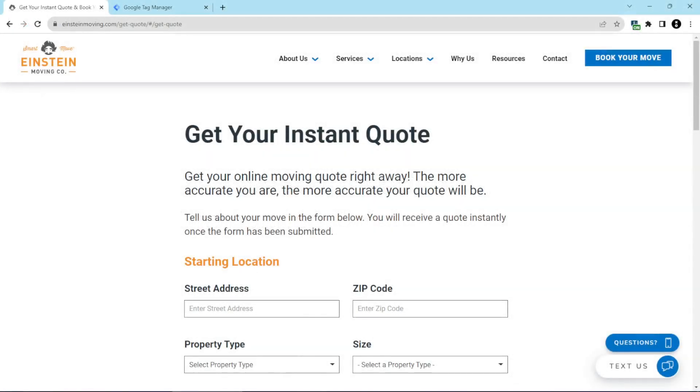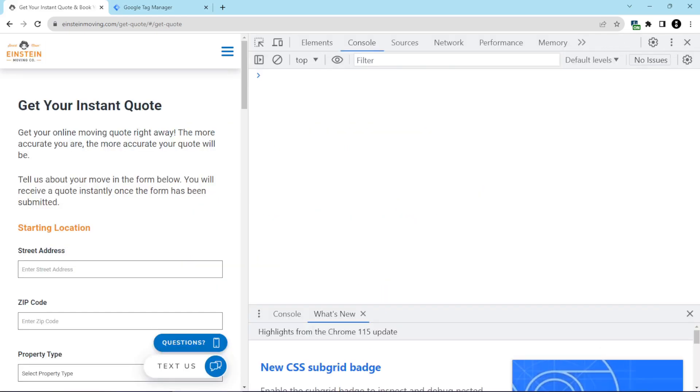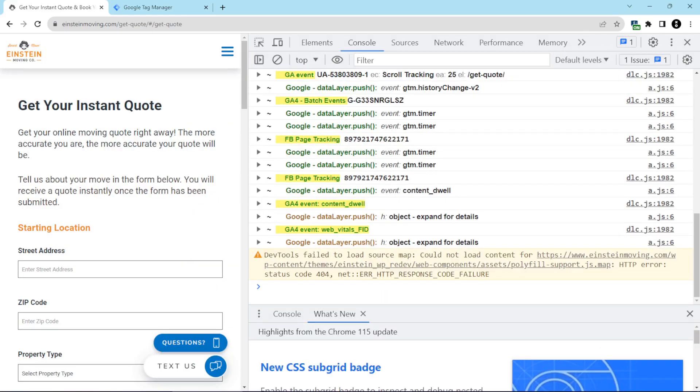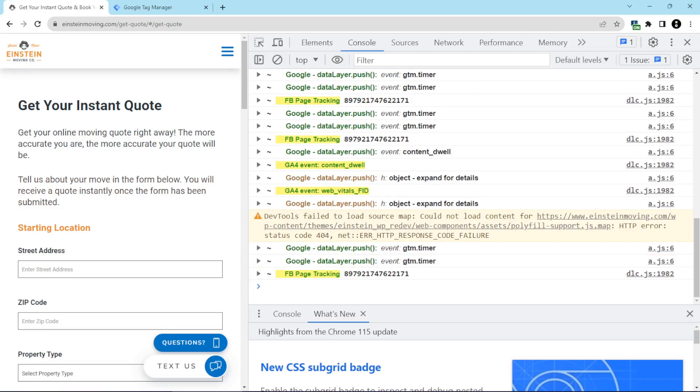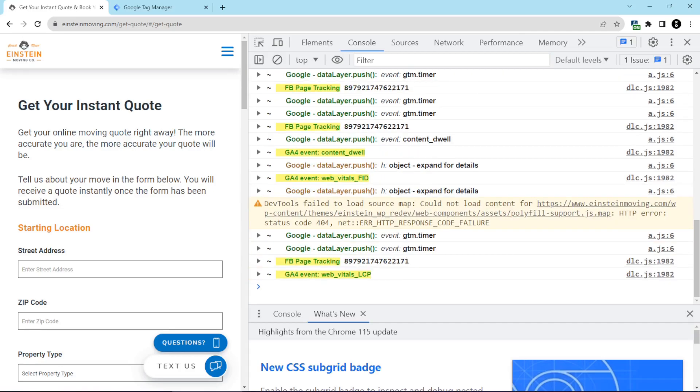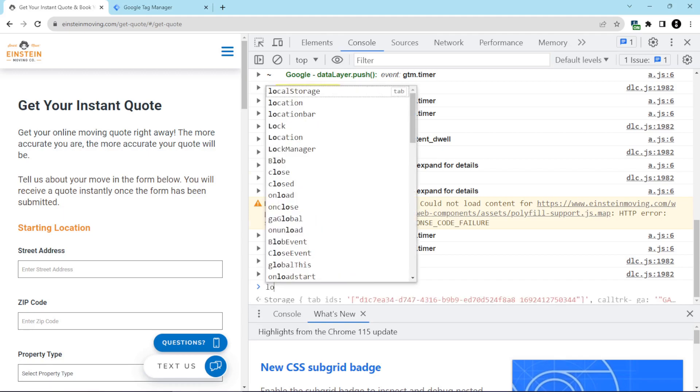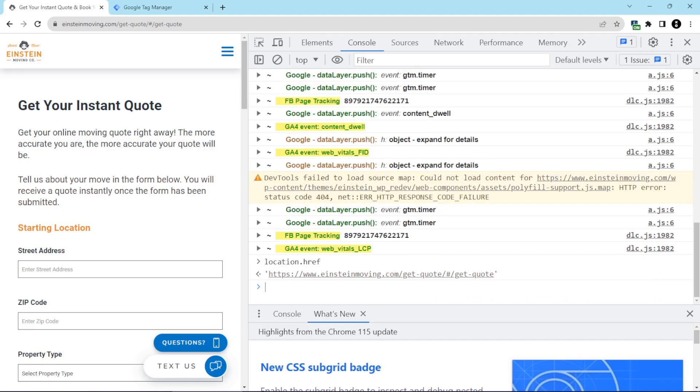Here we are on the get a quote page. Now you can open up Chrome tools by hitting F12 on a Windows machine or right-clicking and choosing inspect. And here we are on the console tab already. Now we're going to type in location.href. And you can see what was returned is the full URL, including what comes in after the hash mark.